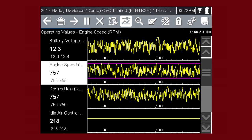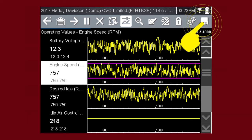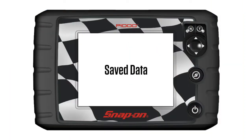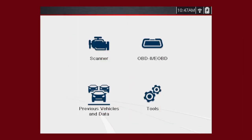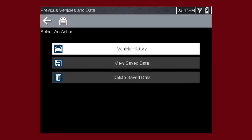Once triggering is armed, it remains on until you clear or disarm. The save icon saves the current screen information along with all data stored in the buffer. Simply tap the save icon. Select previous vehicles and data, then view saved data.